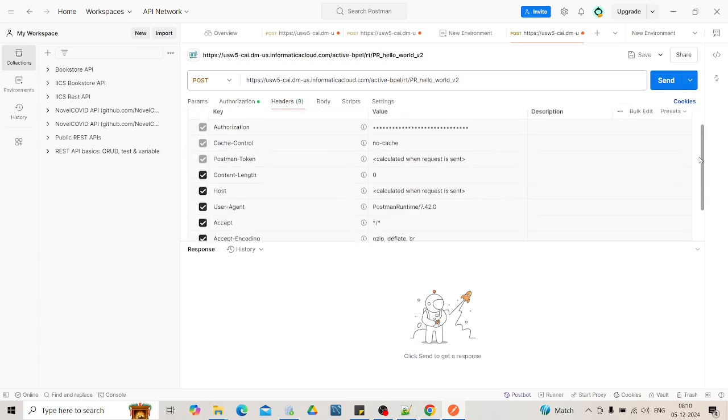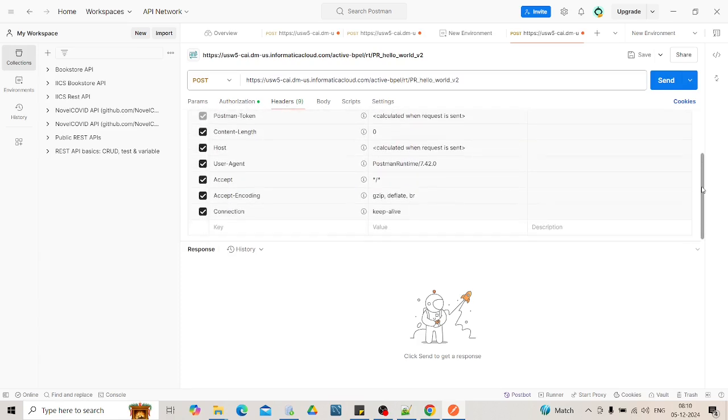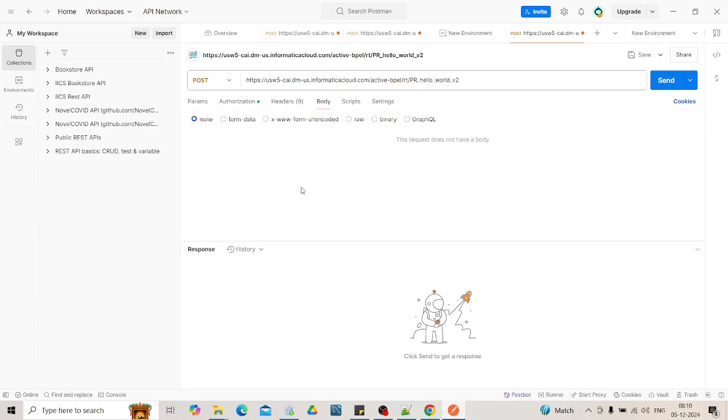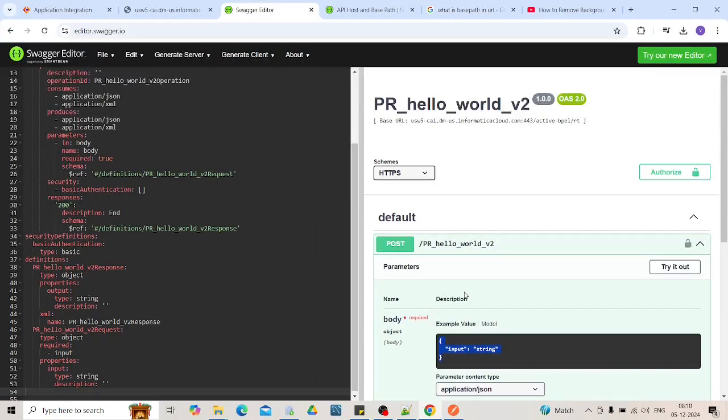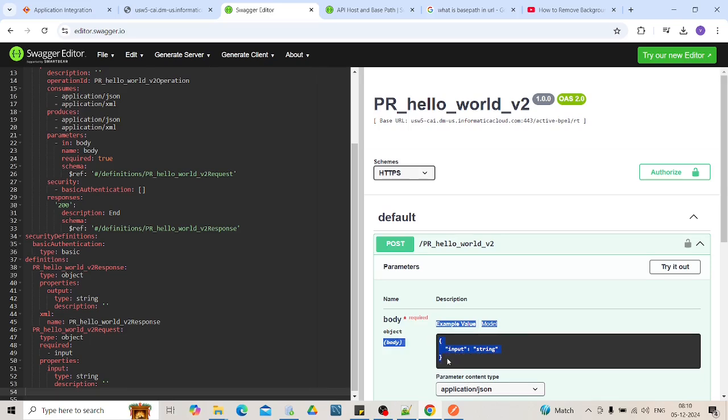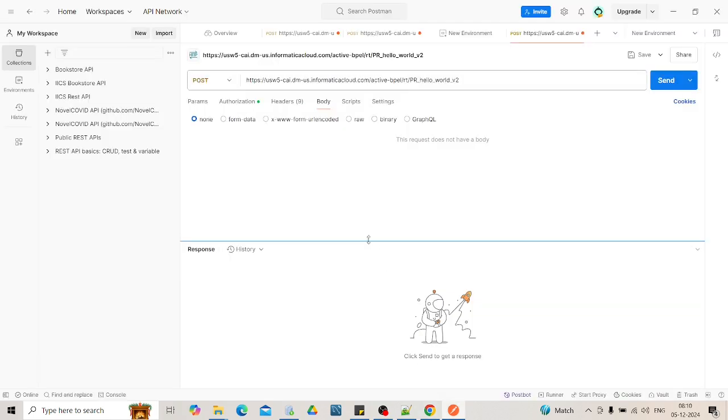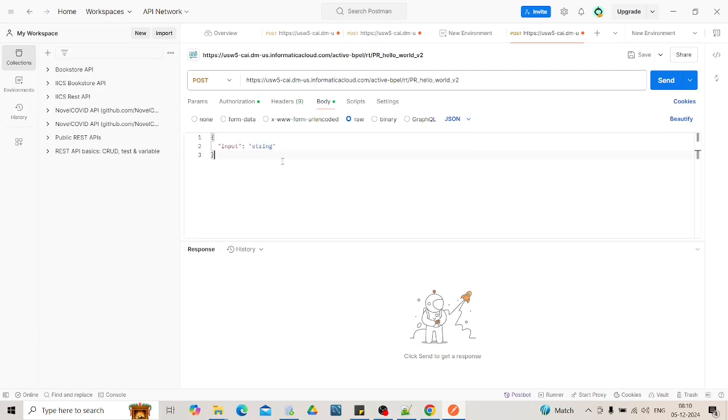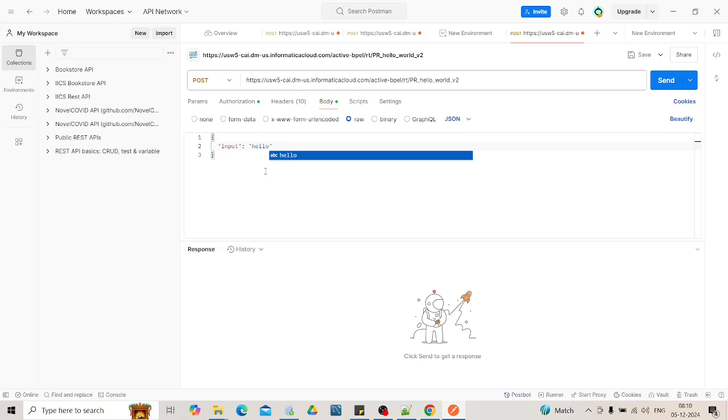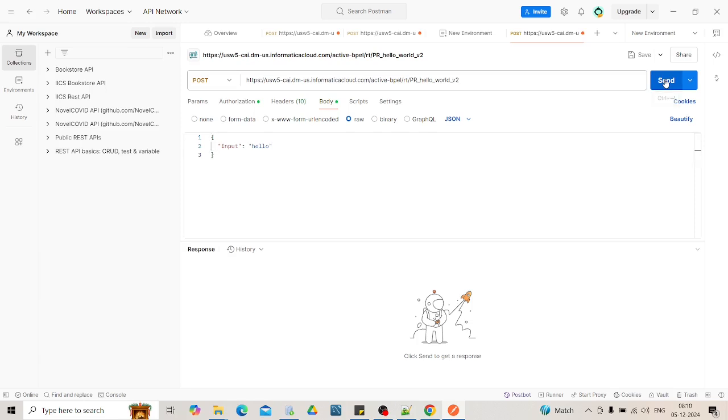Now if you see the headers are already in place. We are not required to give any headers. Now you go to the body. Based on this just copy this as it is. Go to the raw and replace this string as hello. You are done with your request creation. Now click on the send.